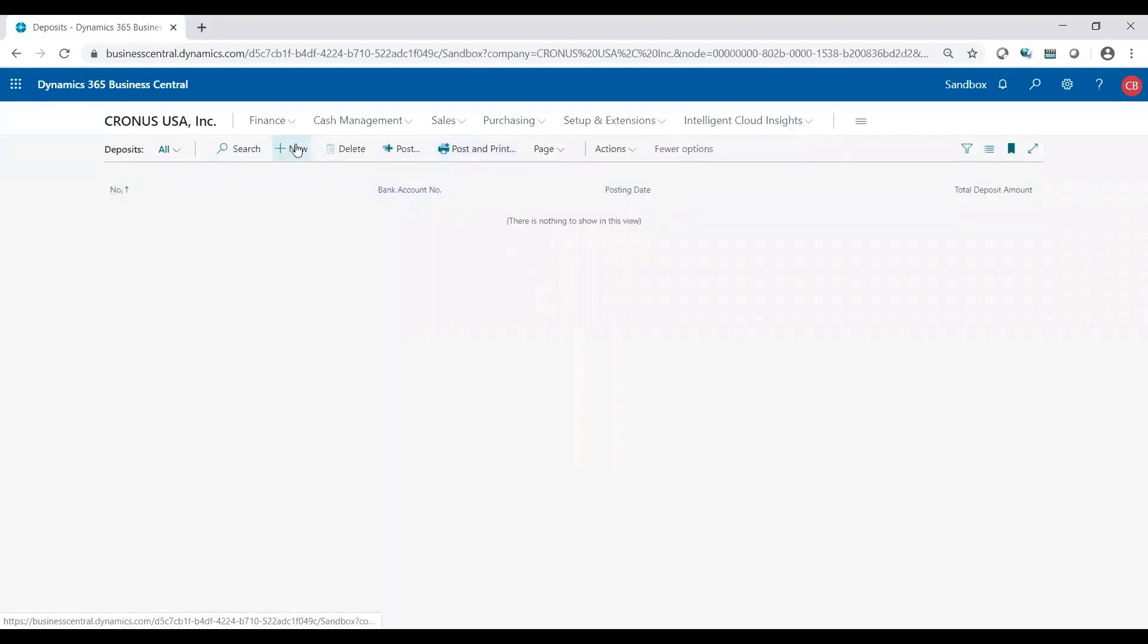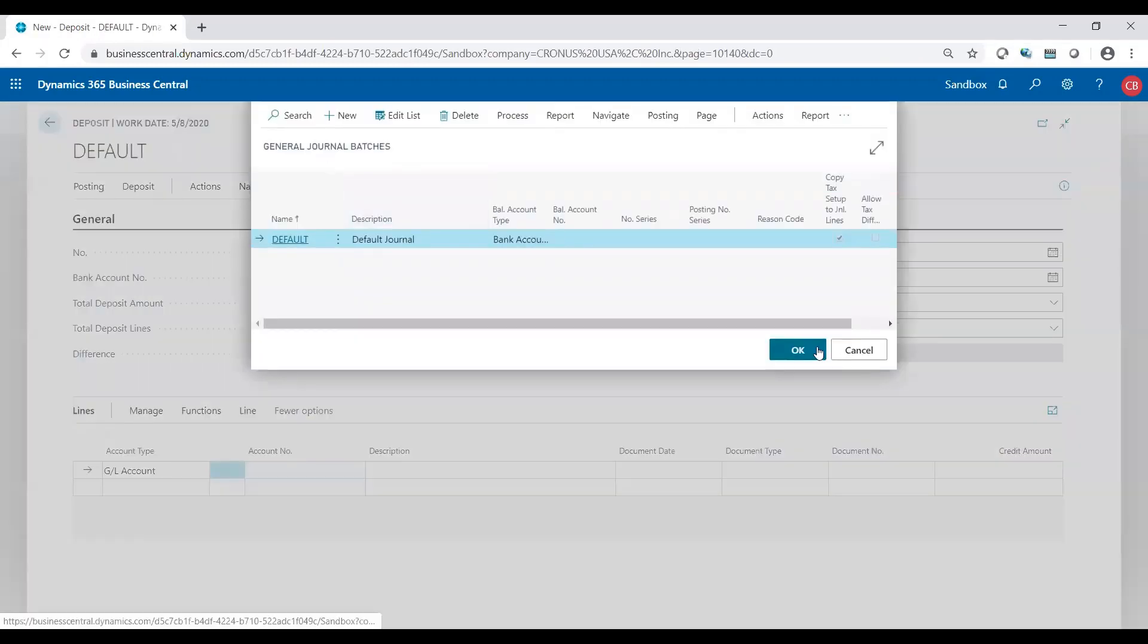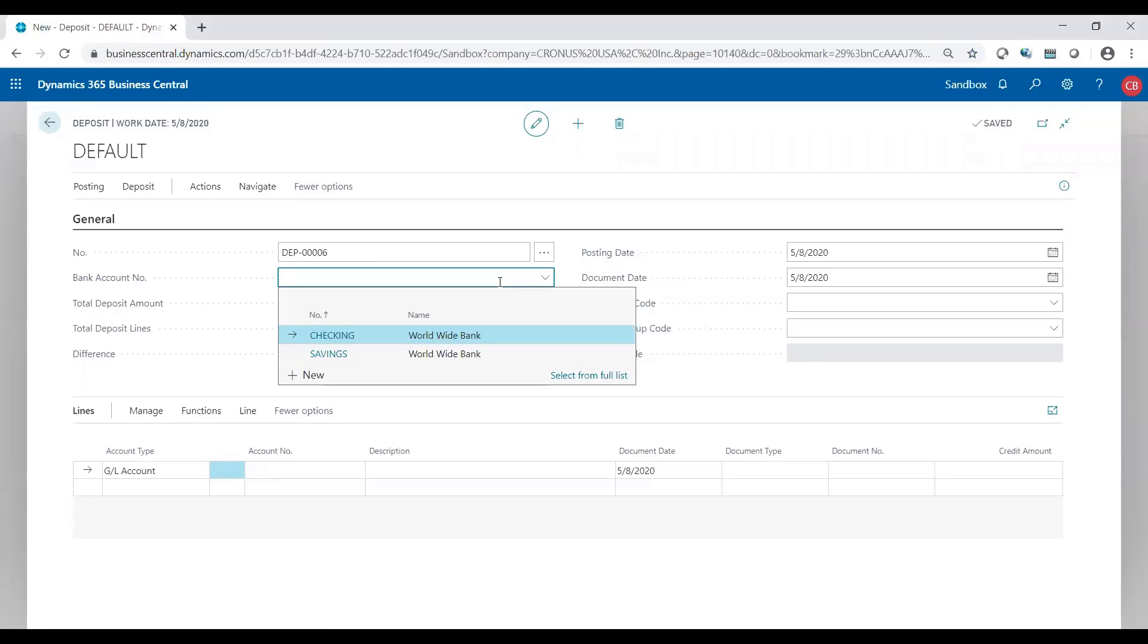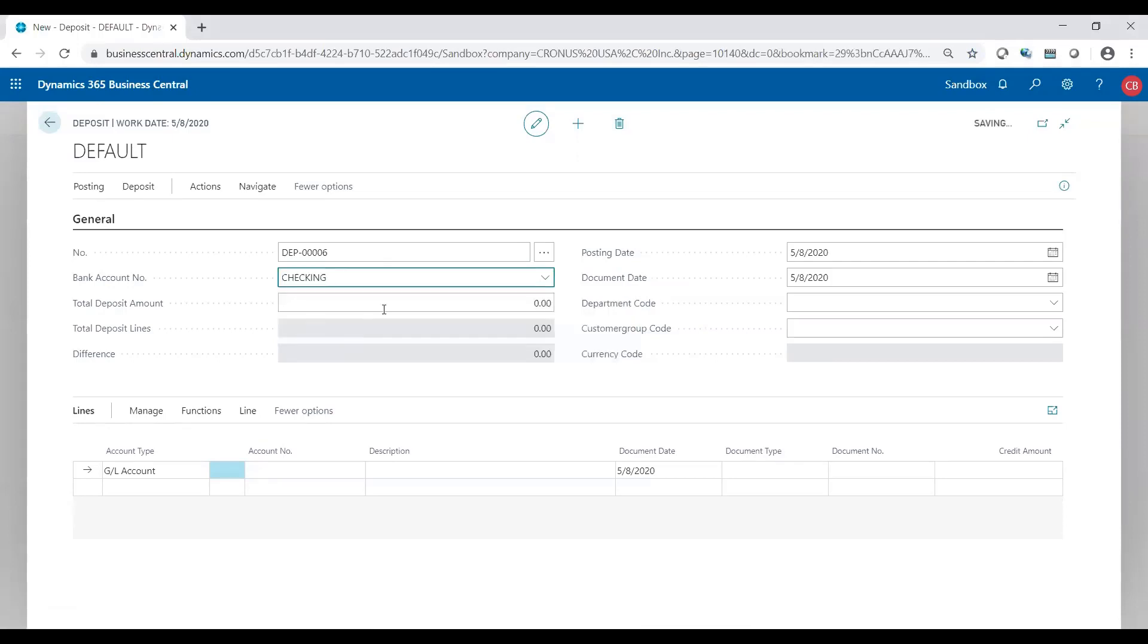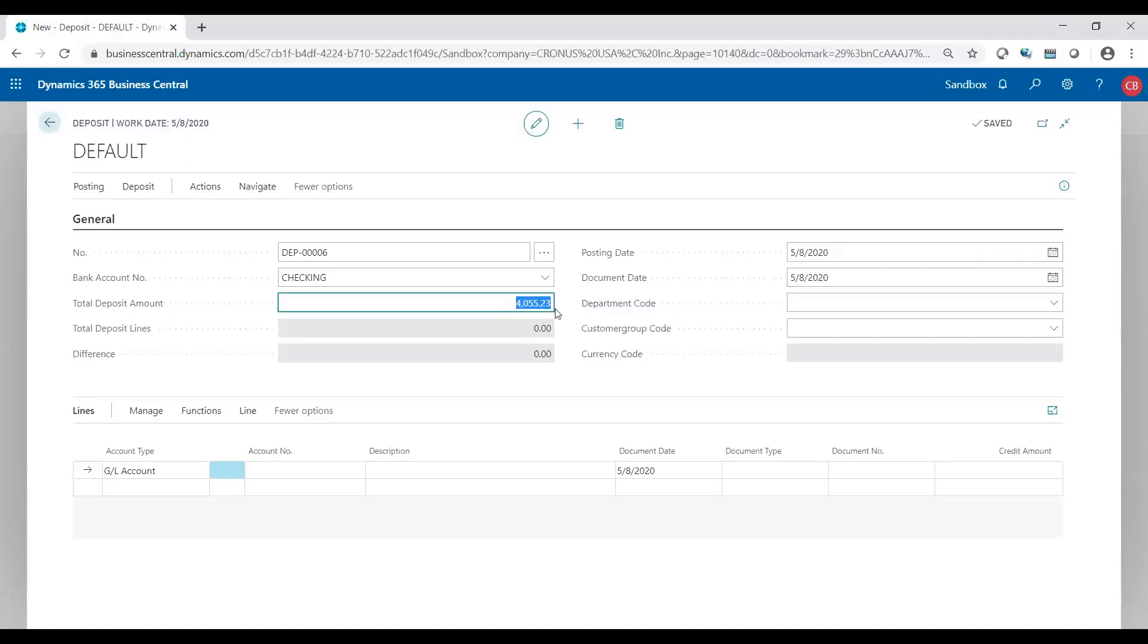In deposits I'm going to click on new. I'm going to get the next available number. I'm going to select which bank account I'm going to make the deposit into and I'm going to enter my total deposit amount. In this case I have $4,055.23 and I want to be sure that I post it in the correct date. The date and the amount should match the date and the amount that goes to the bank for reconciliation purposes. It's much easier to reconcile when you know that you deposited $4,055 on May 8th.